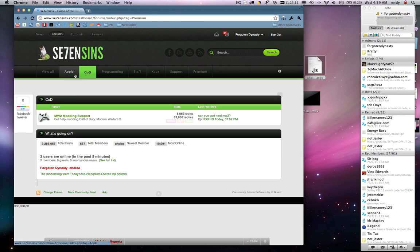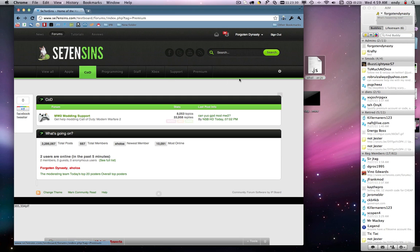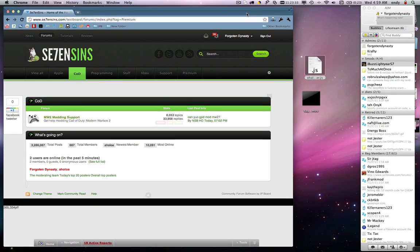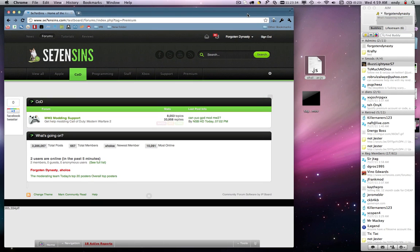Once again, this is Endy from SevenSins.com. And this has been a quick sneak preview at the brand new tag bar in SevenSins V5. Hope you enjoyed it and that's it.